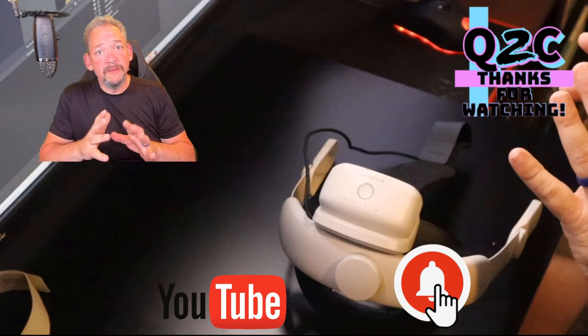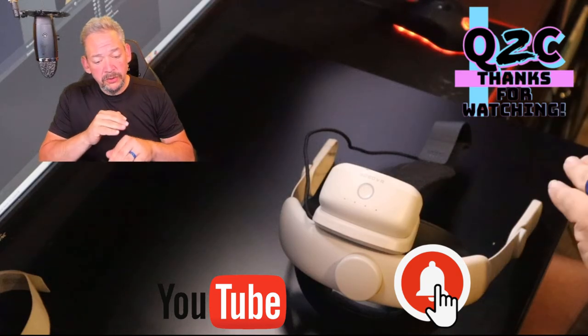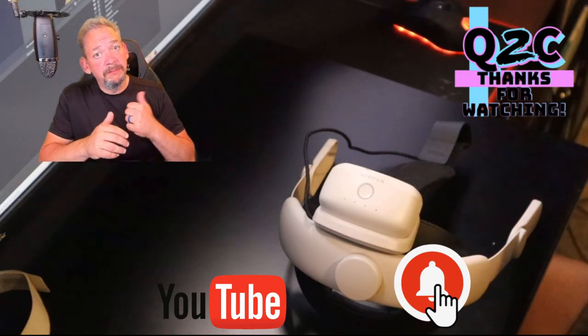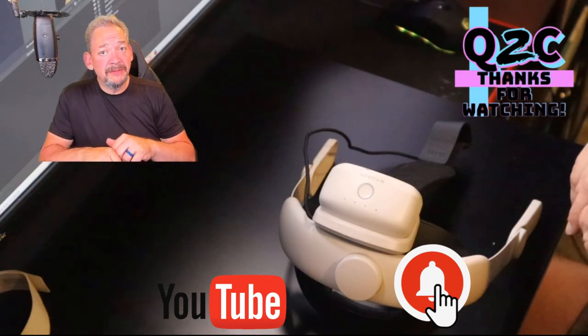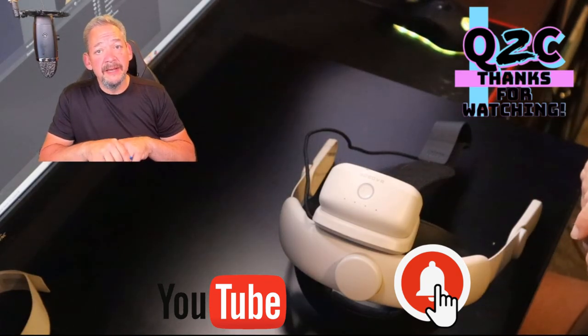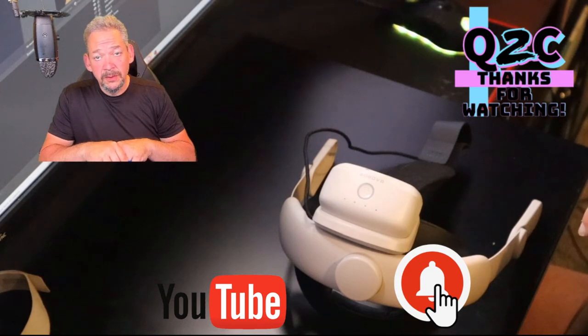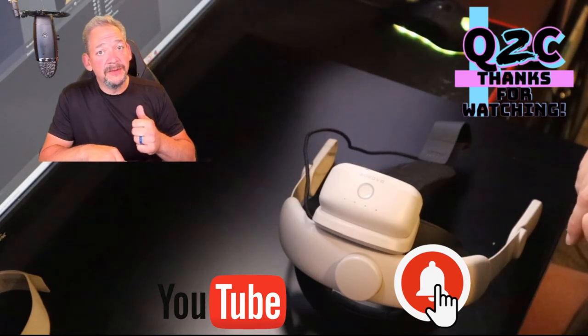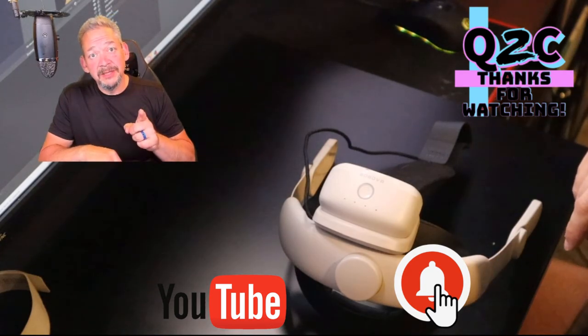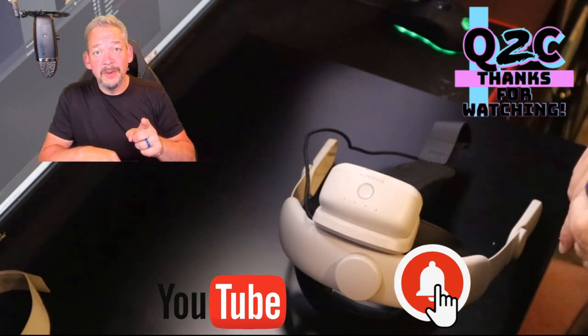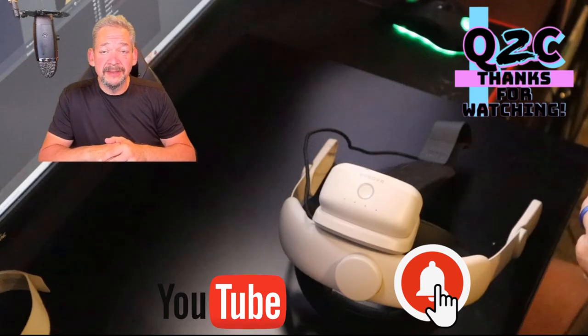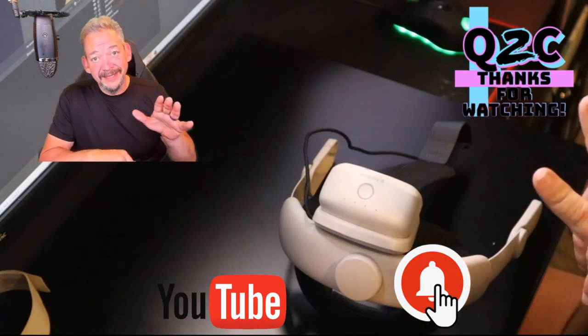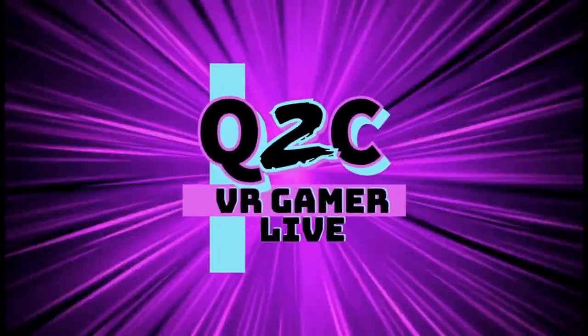All right guys, that is it for me. I hope you enjoyed the video. If you did, please give it a thumbs up. Please subscribe to the channel, and if you do, make sure you hit the notification bell, because if you don't hit the bell, you don't know when we go live, and you don't know when we drop new content. Take it easy.